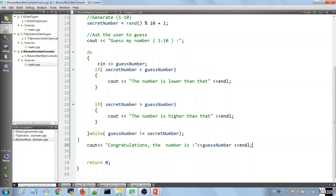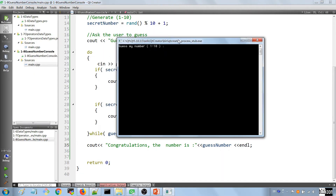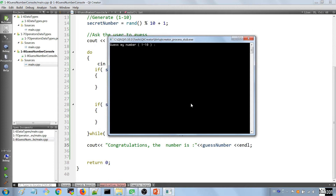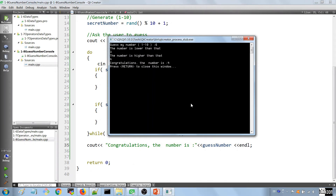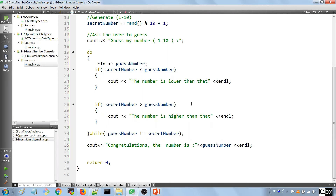Now we have the program complete. Running it, it says to guess the number between 1 and 10. Let's try 6 — the number is lower than that. Is it 3? It's higher than that. So it's 4 or 5 — and congratulations, the number is 4. We kill the application.